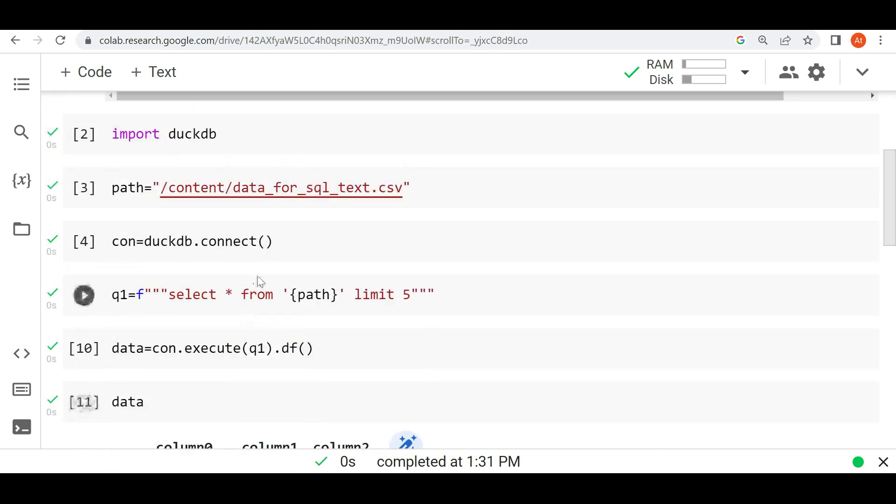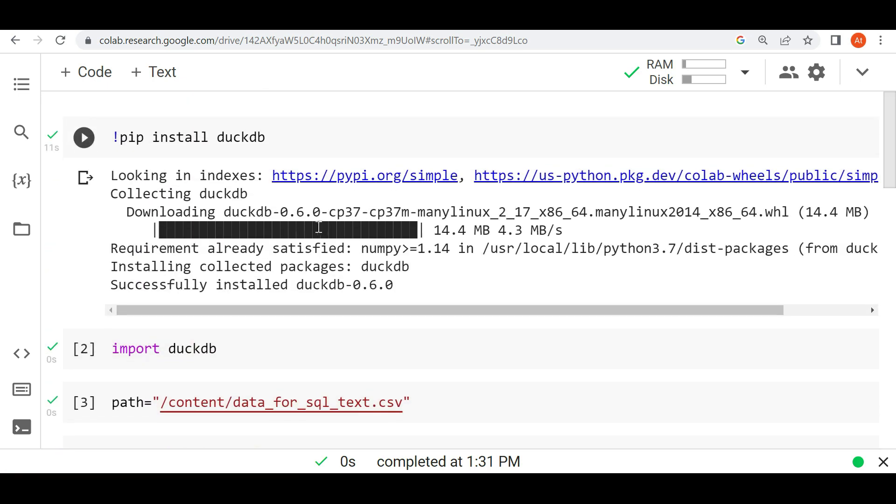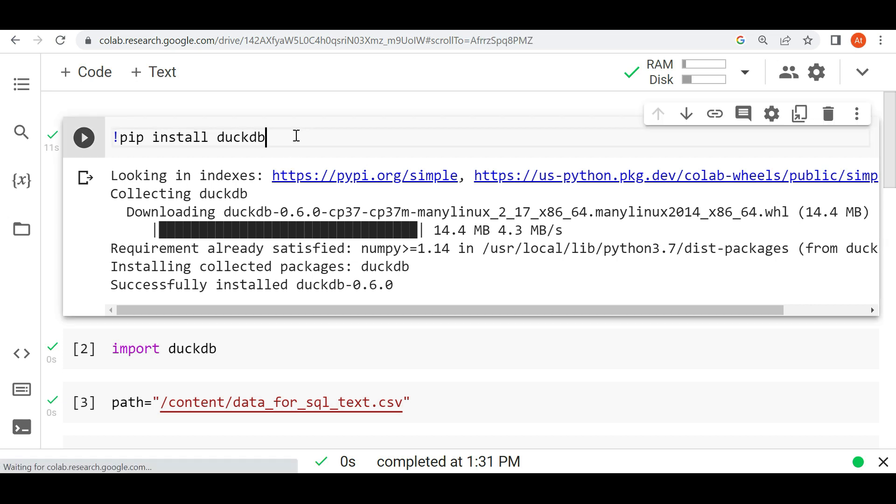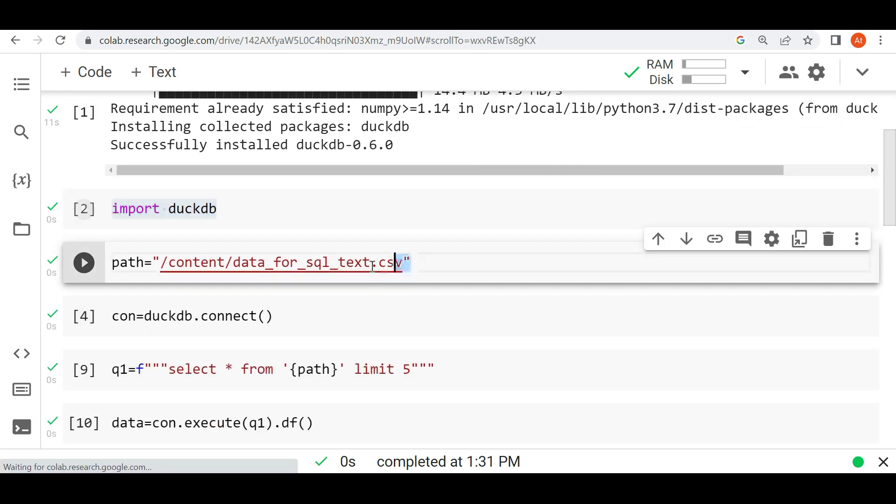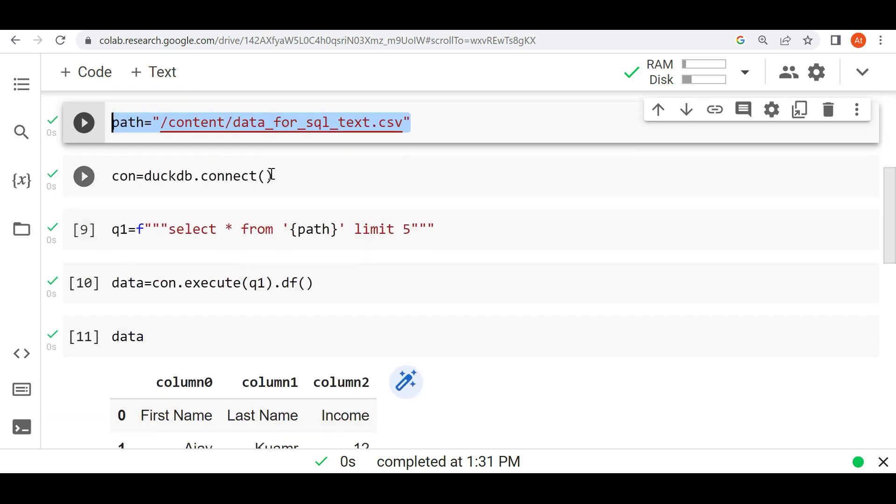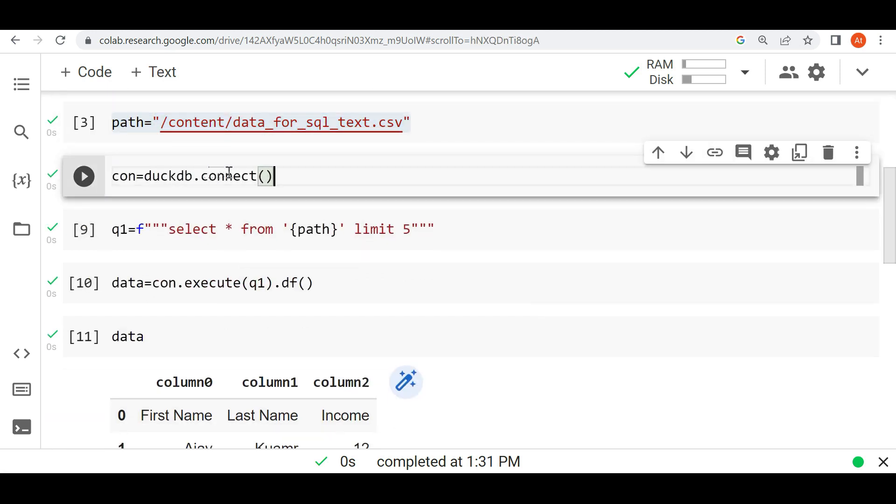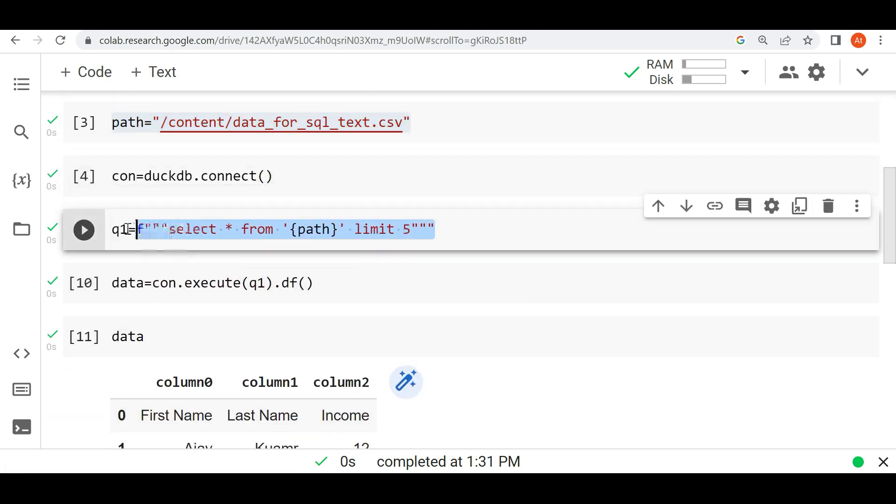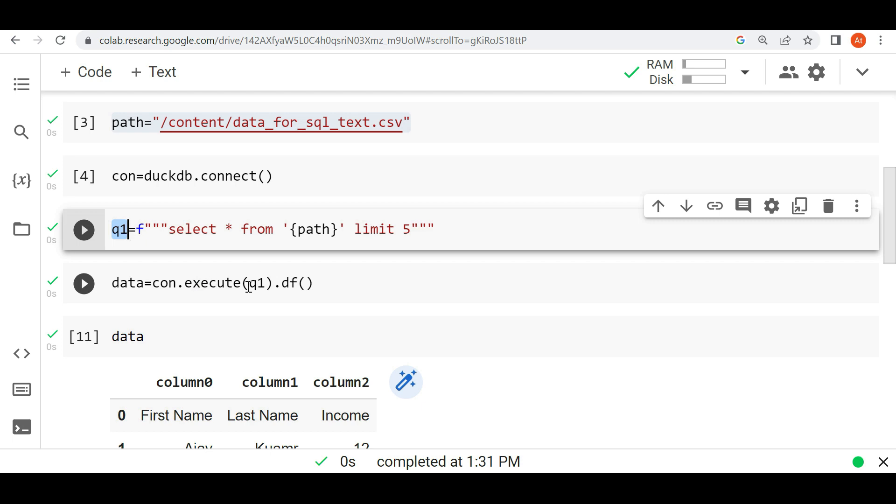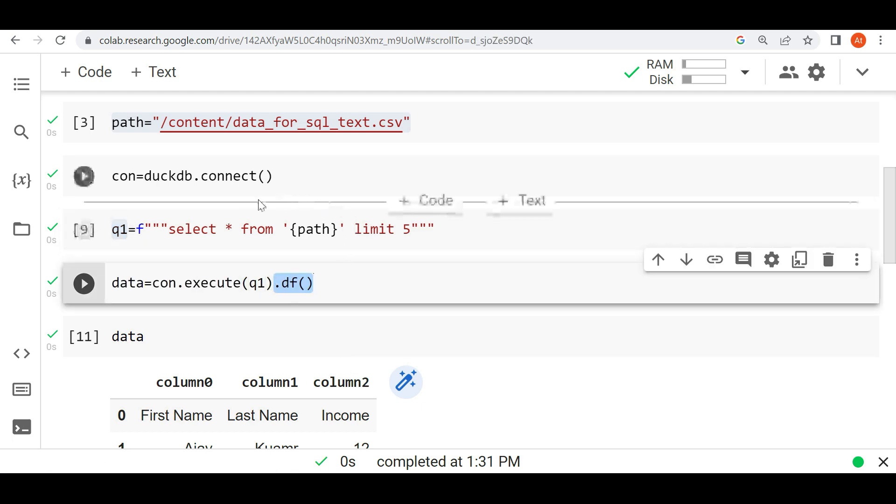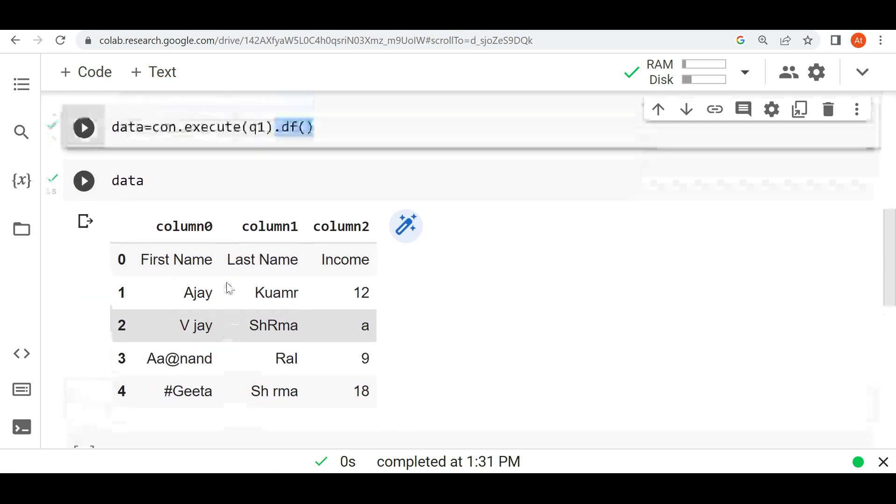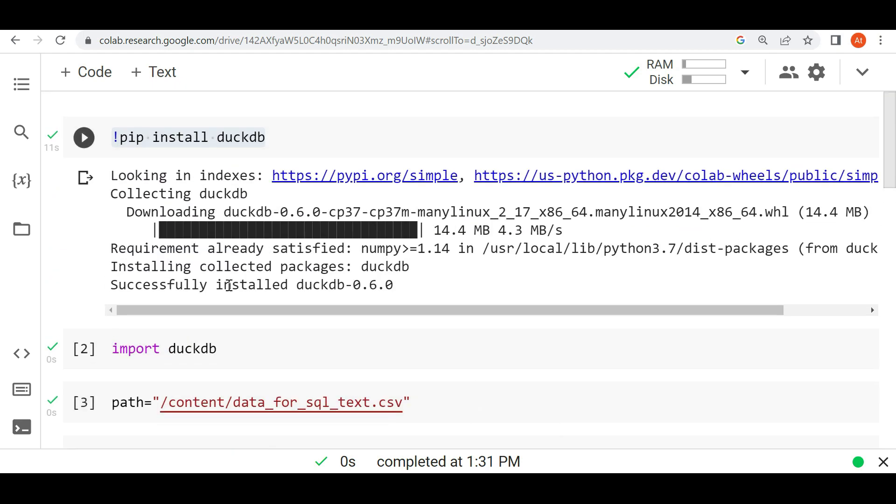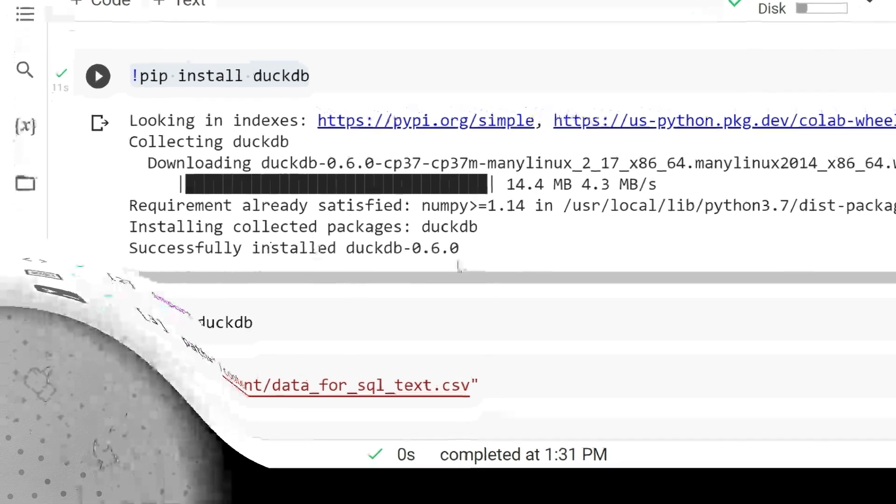So we can do it like this. Very simple actually. What we did here: we first installed DuckDB, then we imported DuckDB, gave the path of the data, then made a connection duckdb.connect, wrote our first query, and then passed this query through con.execute.df, which converts it into a dataframe. This is very simple. And very important: in coming videos I will try to explain each thing about DuckDB because DuckDB is very important. Thank you.